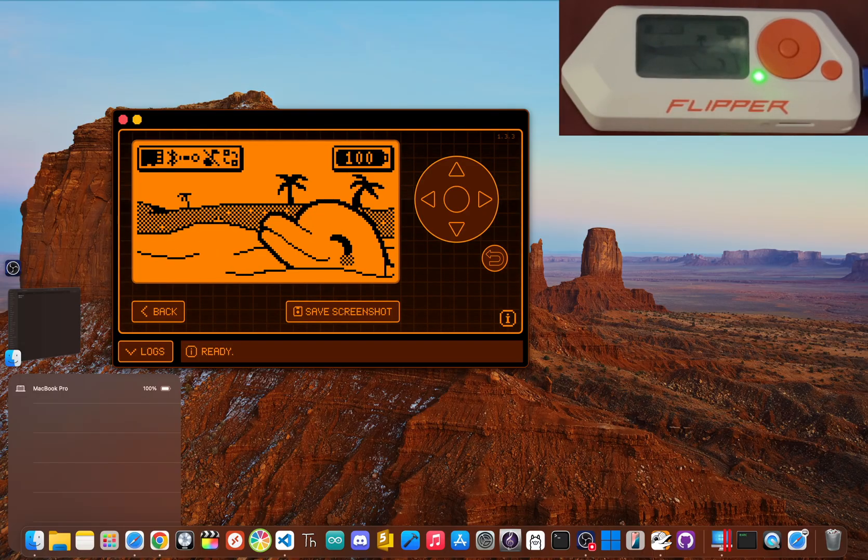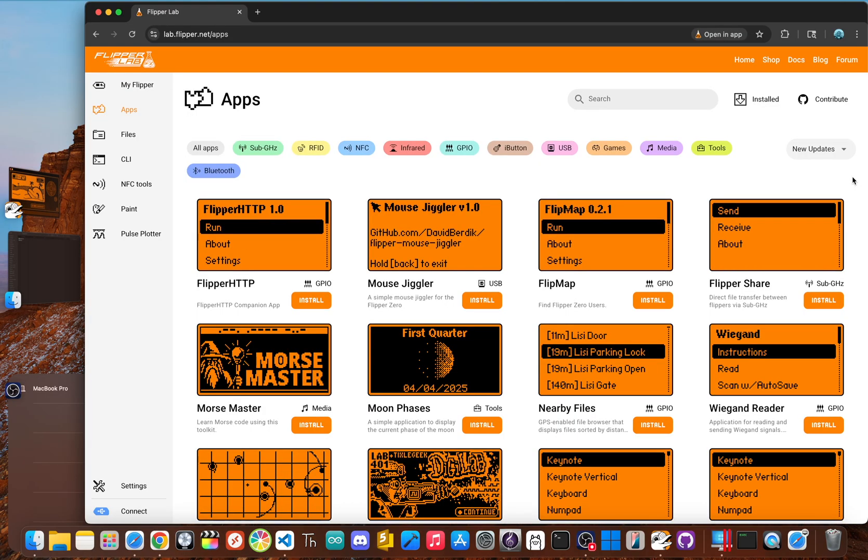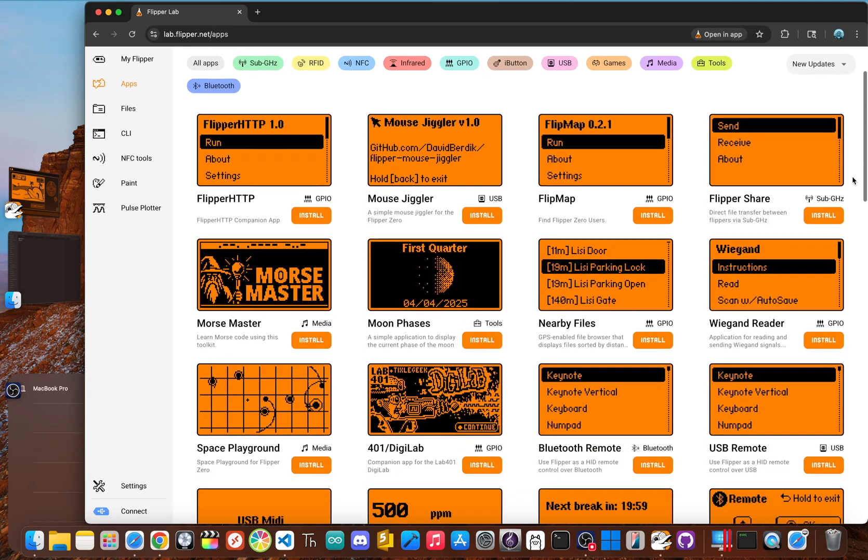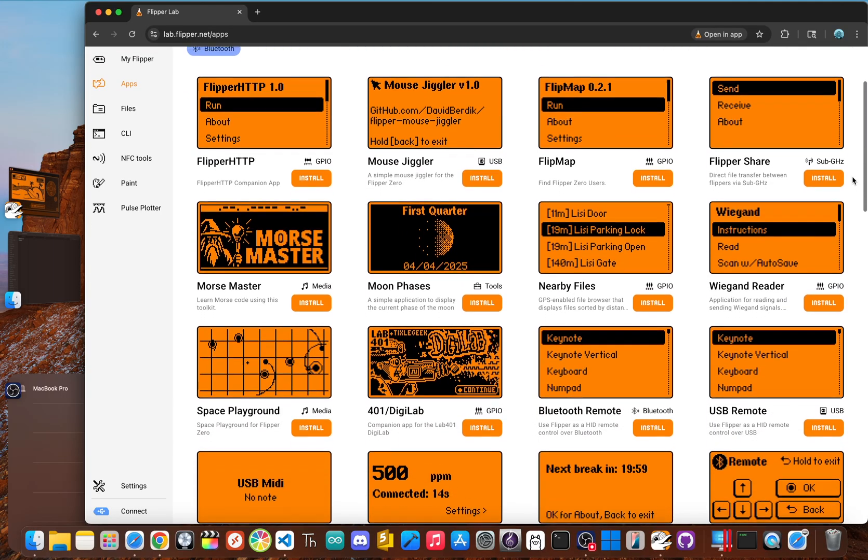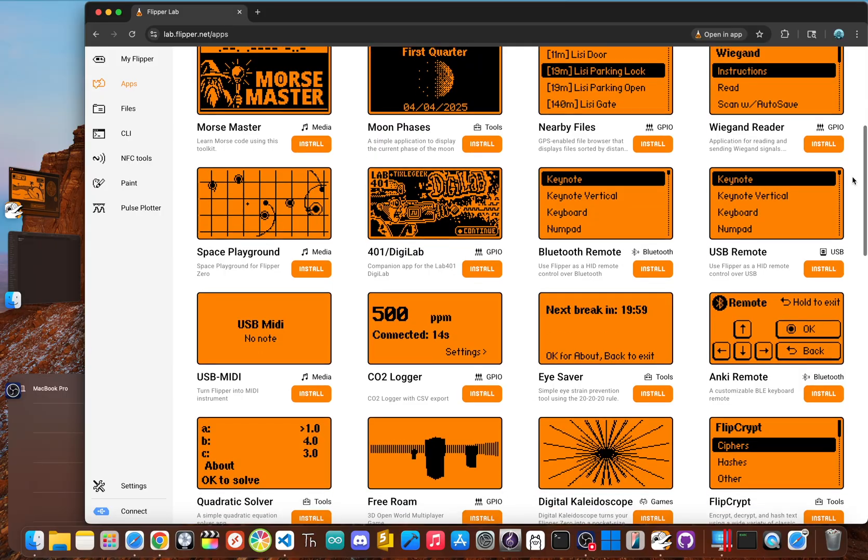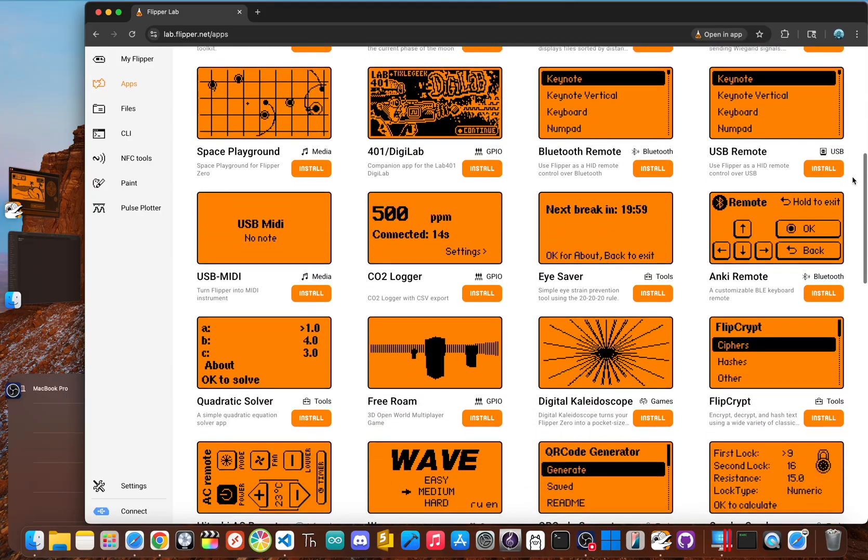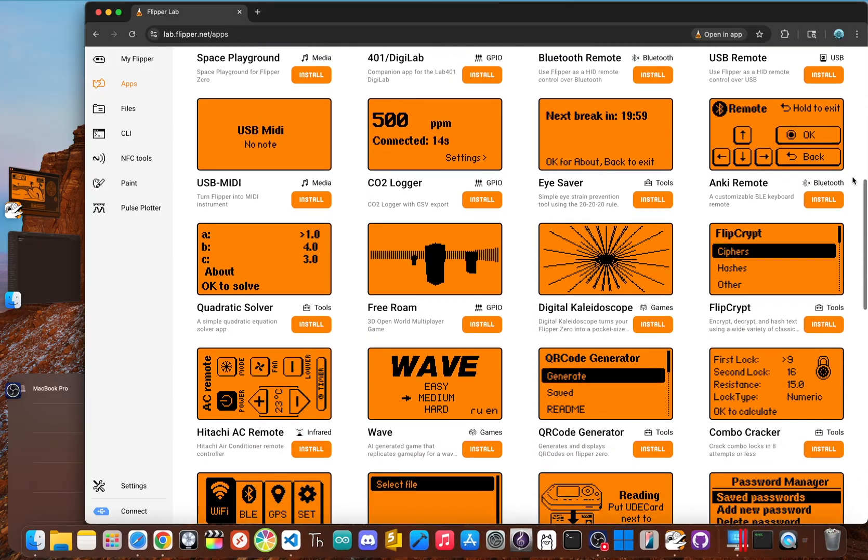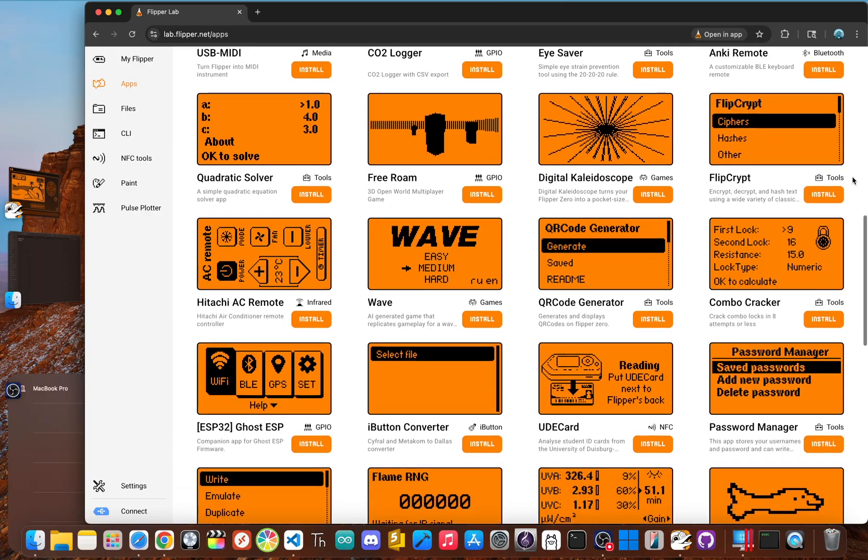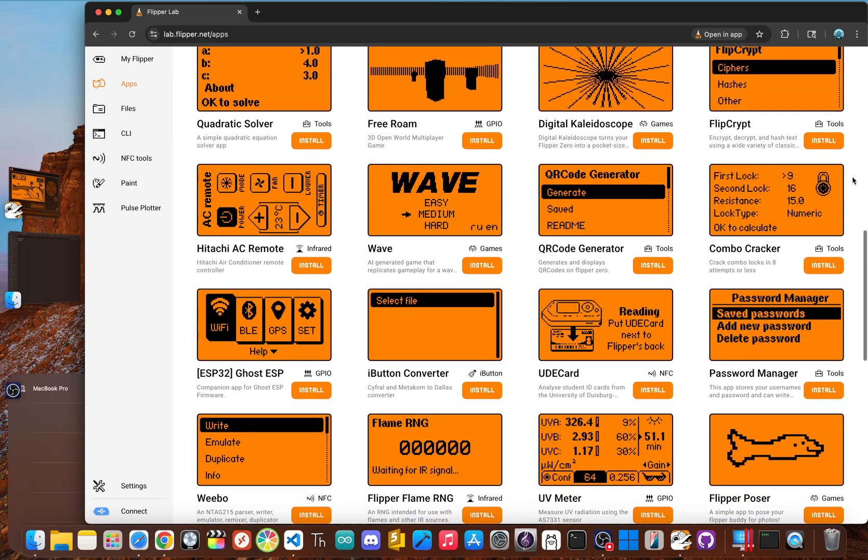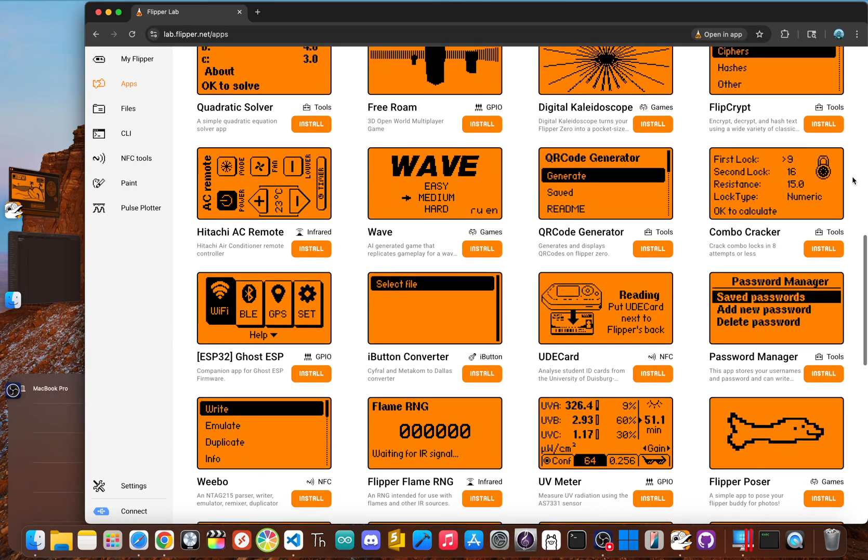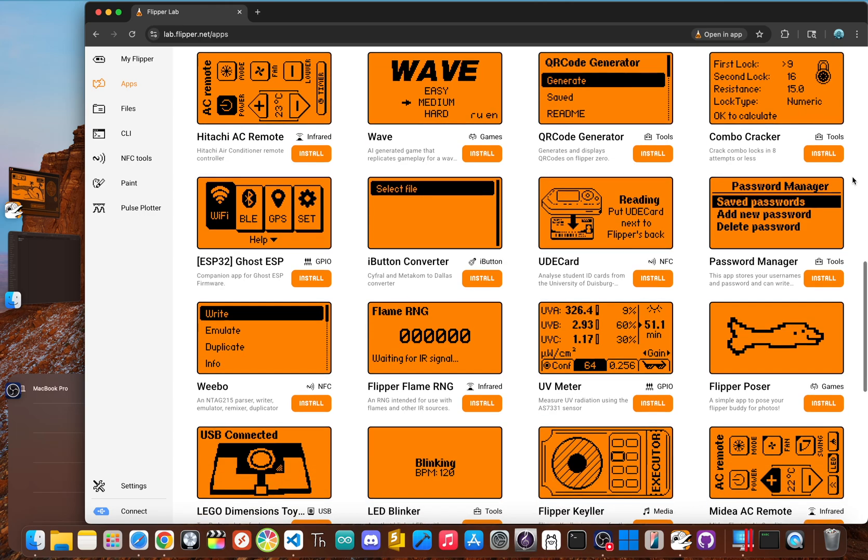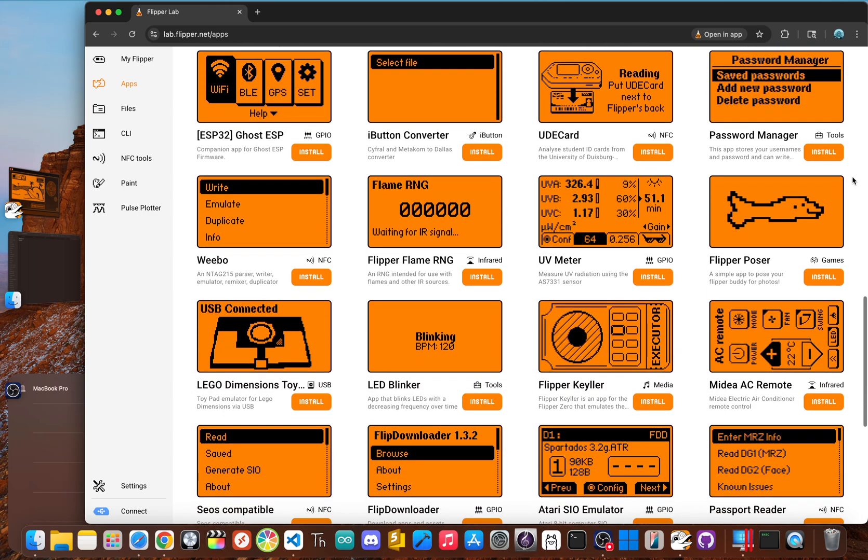Ready to see what your Flipper can really do? I'm JBlanked, and in this video I'm going to show you how to unlock these apps by installing custom firmware. The Flipper Zero is an amazing multi-tool for pen testers and hardware geeks, letting you interact with everything from RFID and NFC to Bluetooth and infrared.